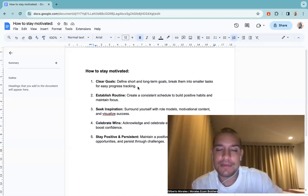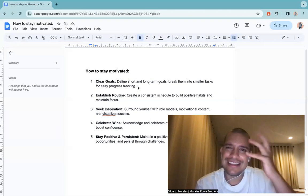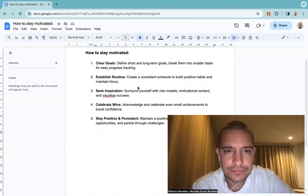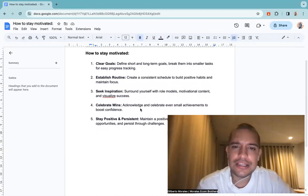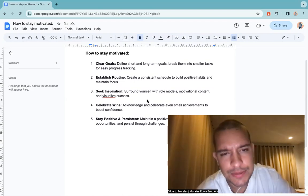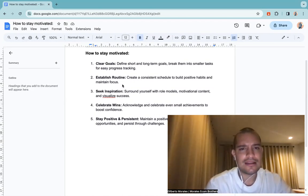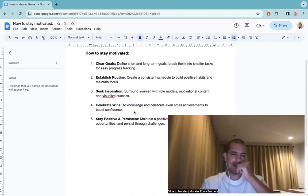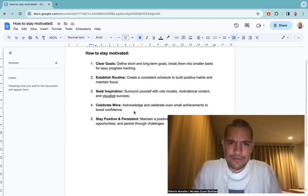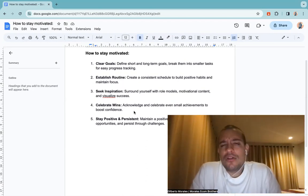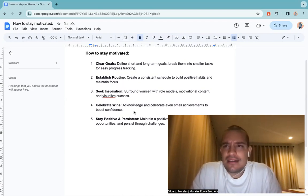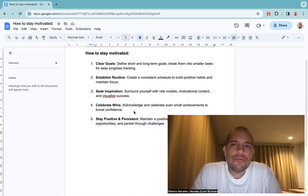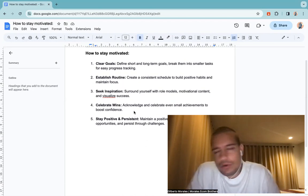So that's why you need to get inspired from those big people to have that kind of mentality. Celebrate wins, acknowledge and celebrate even small achievements to boost confidence. It's like the goals I said, if you have small wins, celebrate them. If you made your first sale, if you made 50 sales, if you made your first 1k, celebrate those wins, they're important.